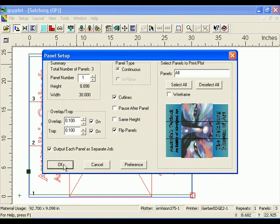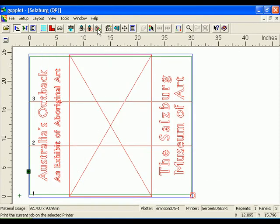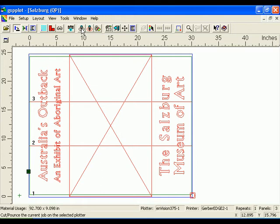Click OK to return to GSP Plot. Click on the Print to Device button in the GSP Plot toolbar to send the job to the default printer. Click the Cut Pounce button to send the job to the default plotter.